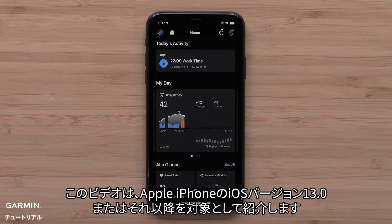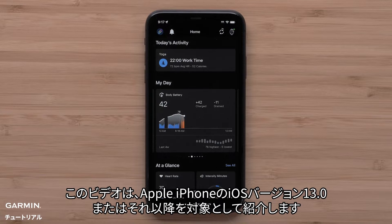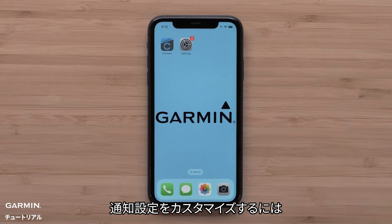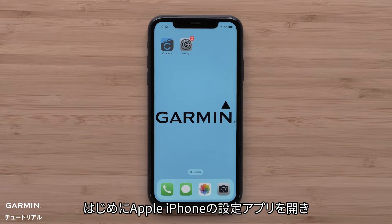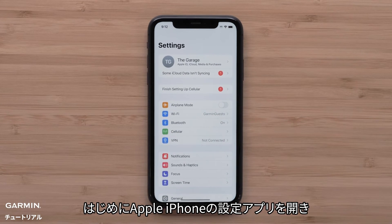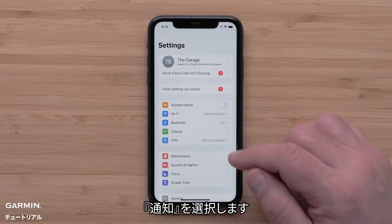The instructions in this video are for Apple iPhones running iOS version 13.0 or higher. To customize notification settings, start by opening the Settings app on your Apple iPhone. Then touch Notifications.